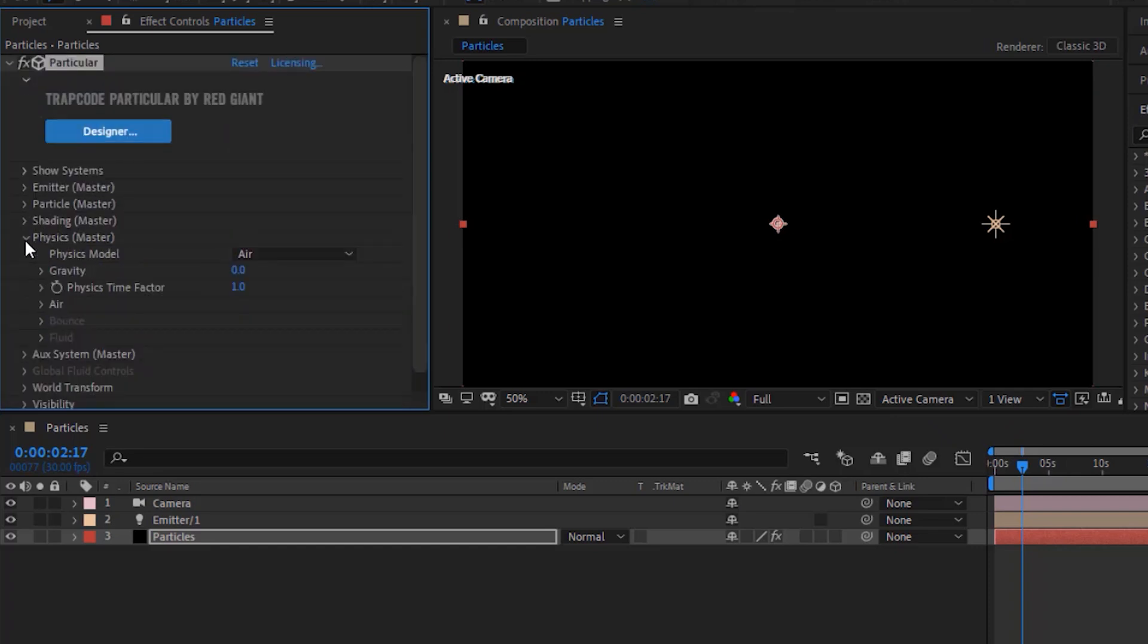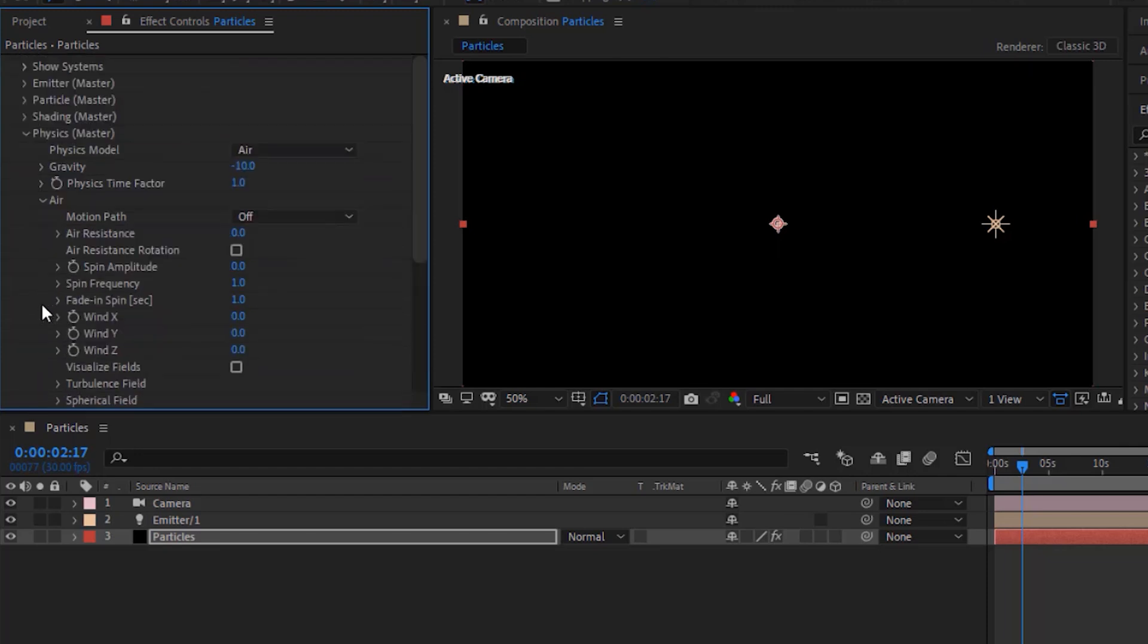Go to physics. Change gravity to minus 10. Go to air. Change wind x to minus 80.